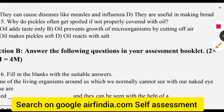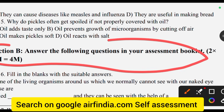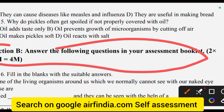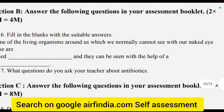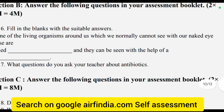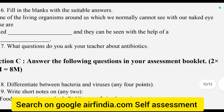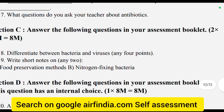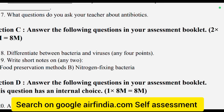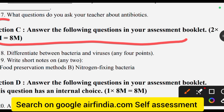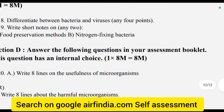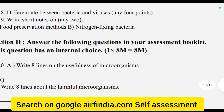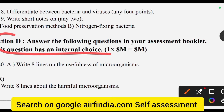After that, Section B started — answer the following questions by filling in the blanks with suitable answers. Section C also has the following questions. Section D — answer the following questions.